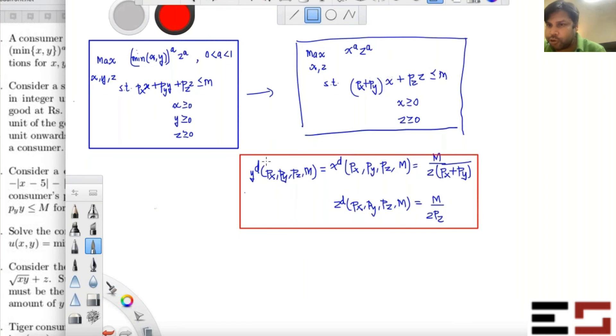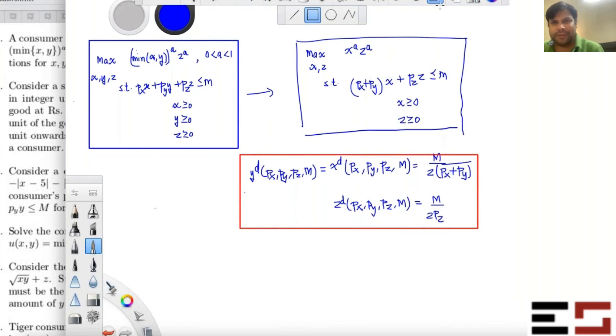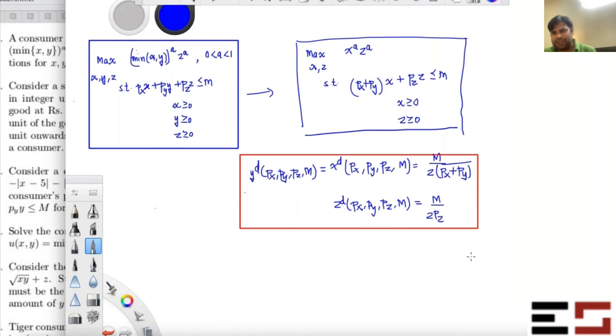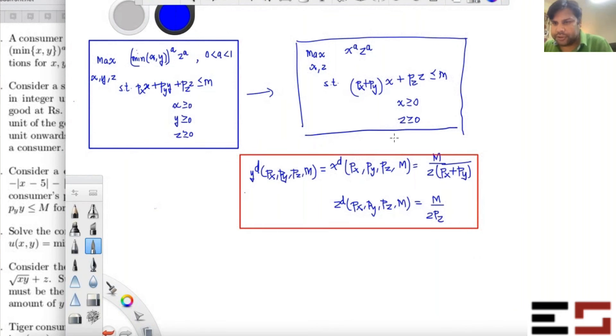I assume you know how to solve a Cobb-Douglas utility maximization problem — it's also covered in the lecture videos.